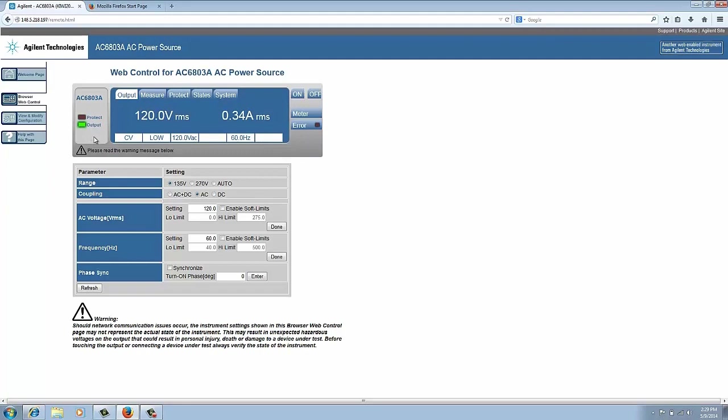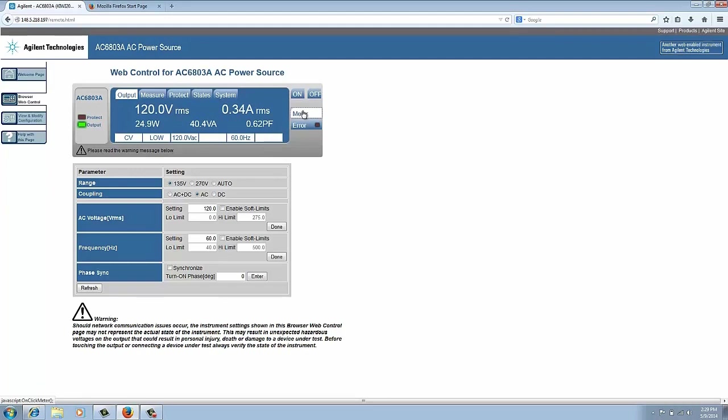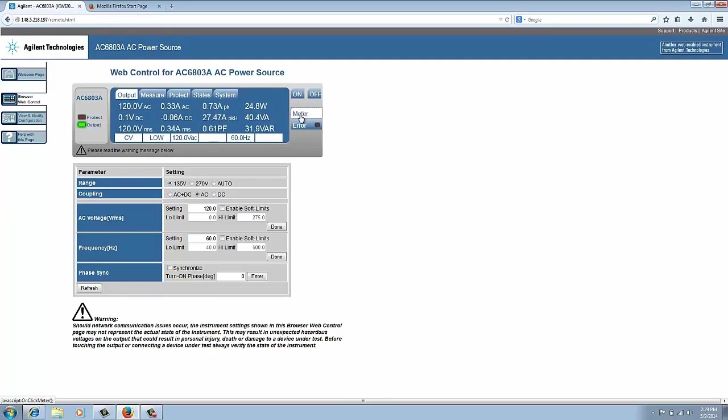This is the main meter screen. It shows you the voltage and the current. You can hit meter again to give you more information. This includes the power measurements, and then you hit meter again and this includes AC and DC voltage and current and power and peak current, and just a bunch of different measurements. This is actually a very rich selection of measurements we have available here.